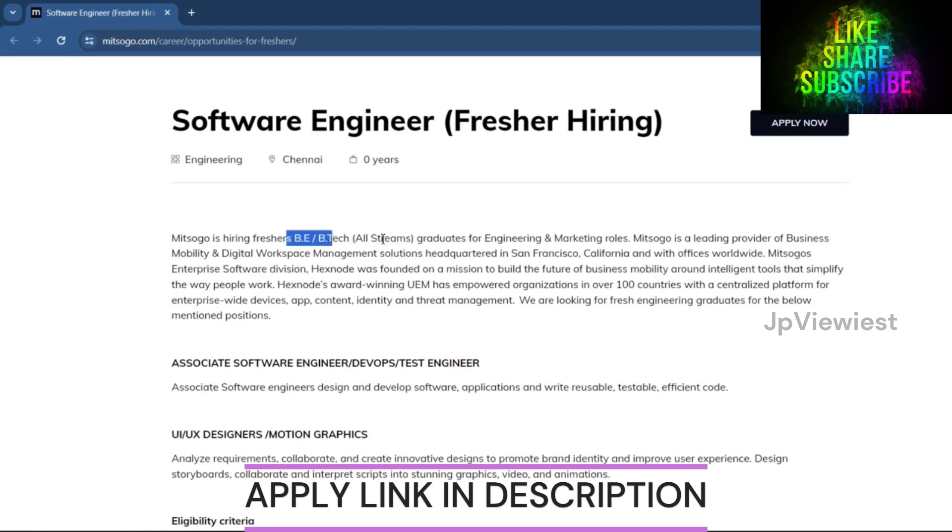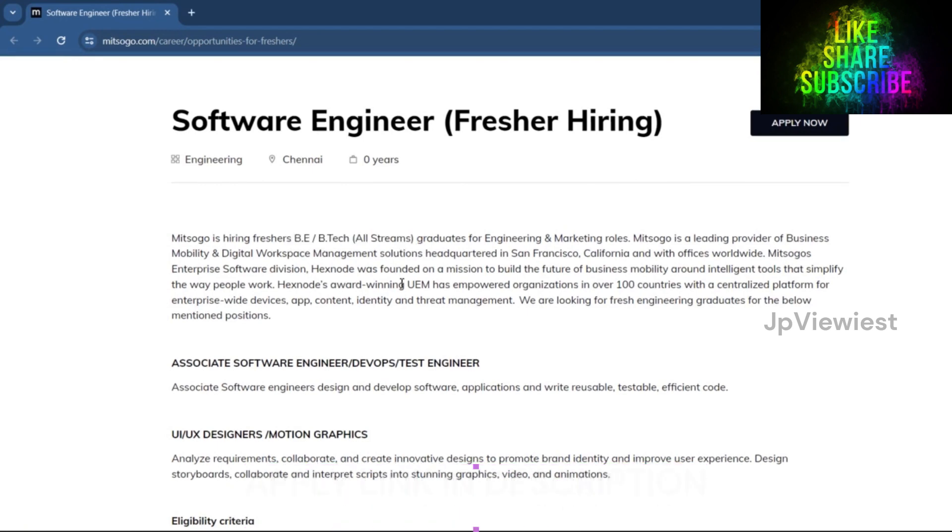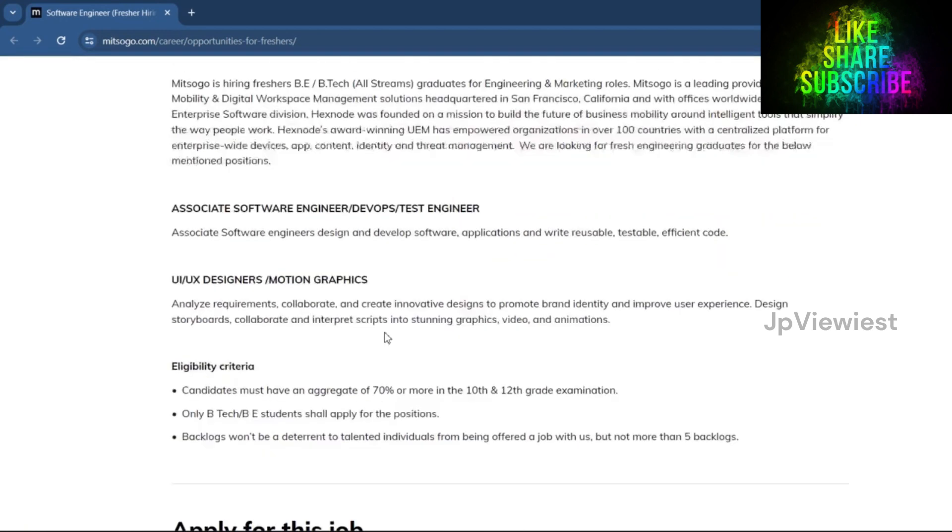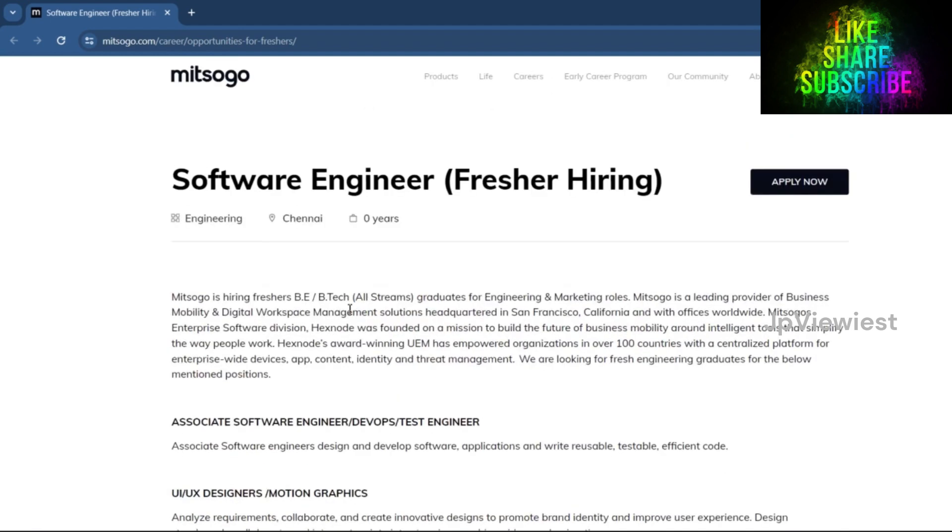Mitsogo is hiring fresher B.E. or B.Tech graduates from all streams for engineering and marketing roles. Eligibility criteria: